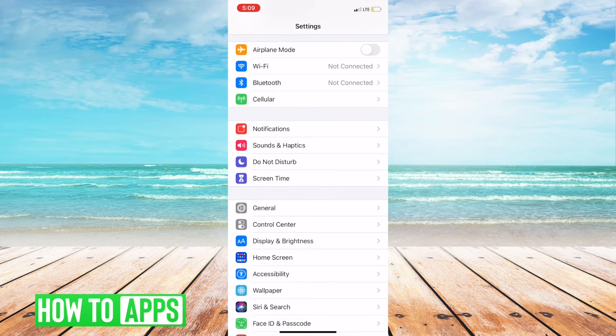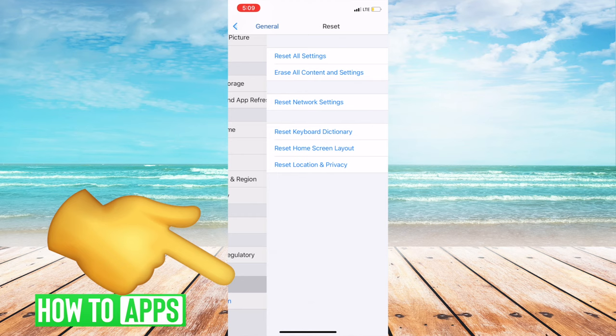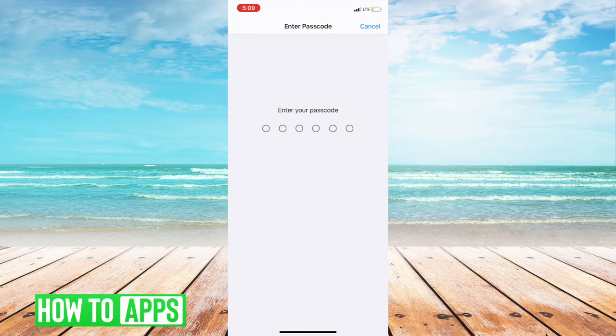First things first, go into your settings, then go to general, and hit reset network settings. Put in your network code, and this will reset all of your network settings. That way, any connection issues you might be having should get fixed.